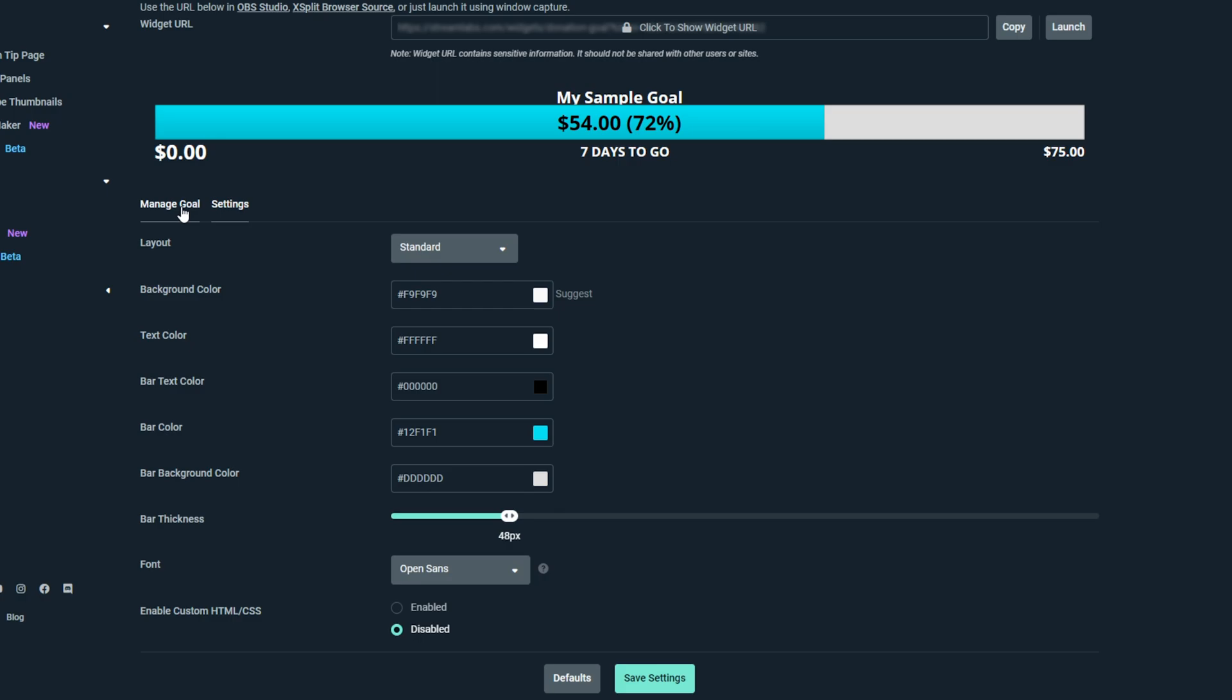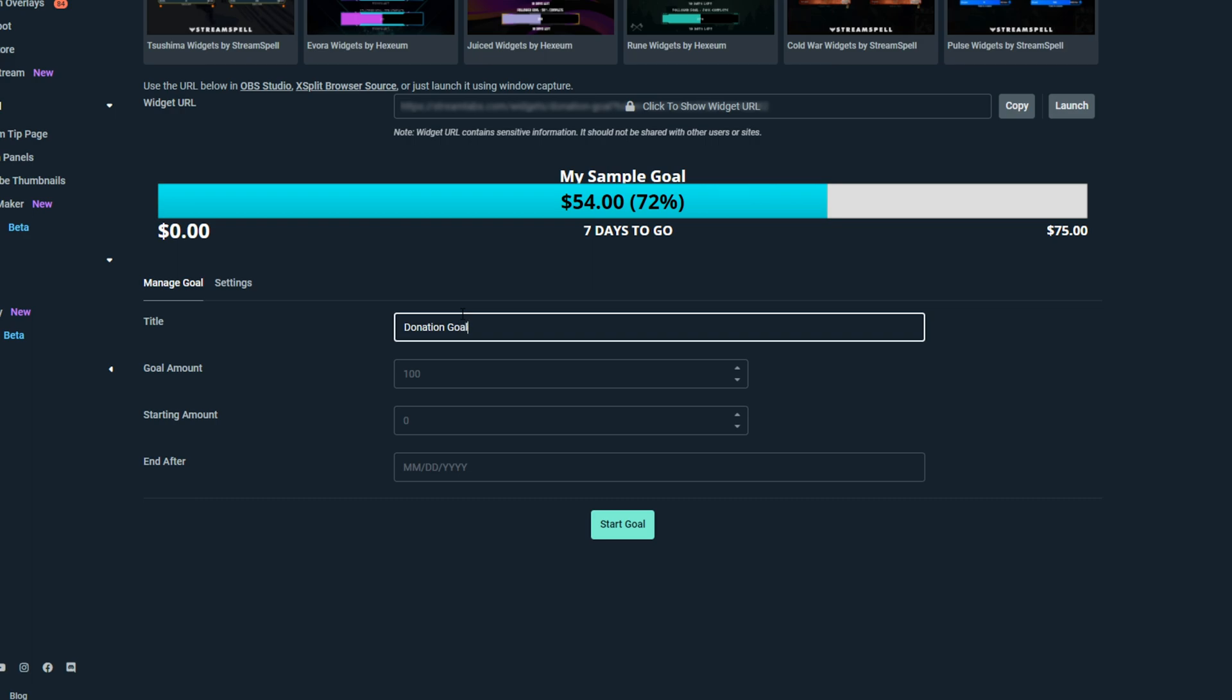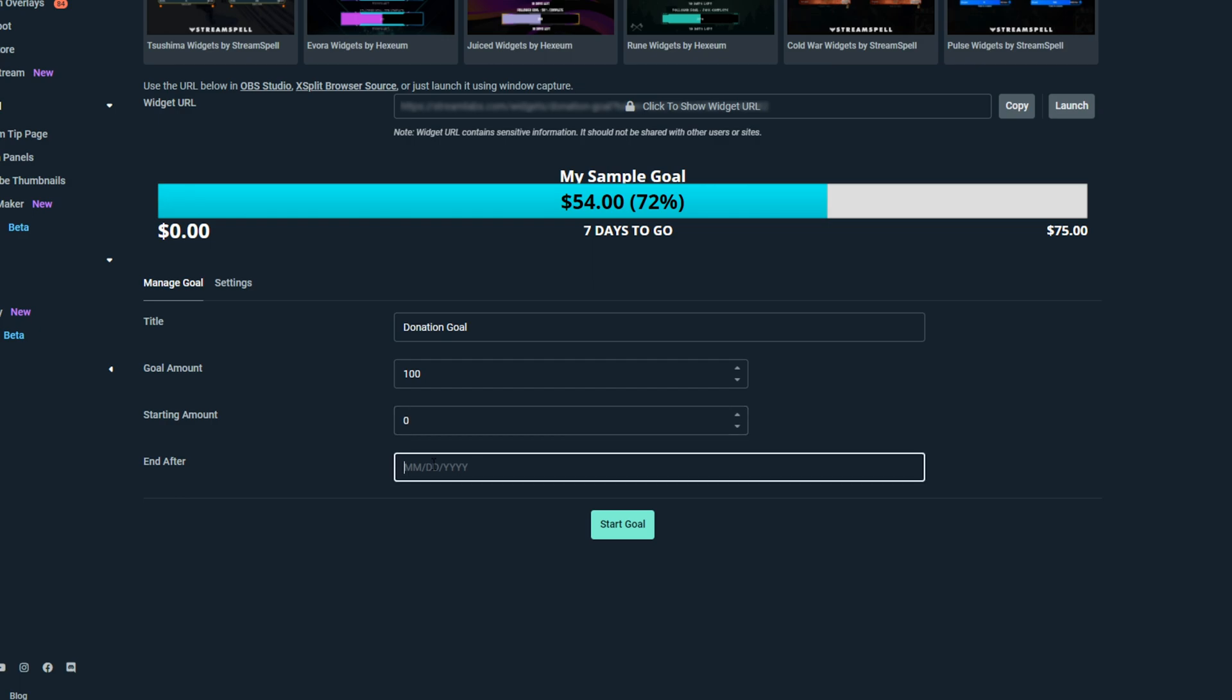Switch to the manage goal tab. Give your goal a title. Enter the goal amount. Choose your starting amount. Typically you would use zero.